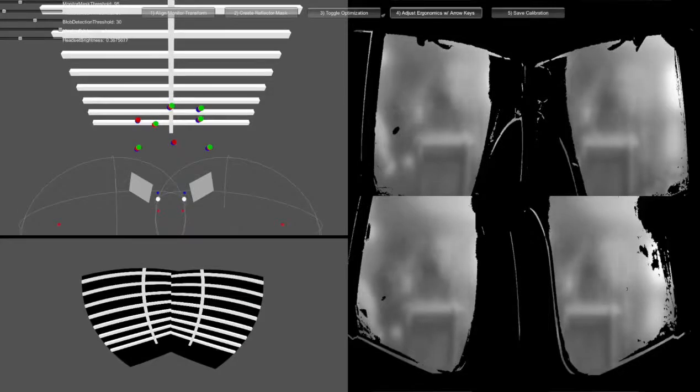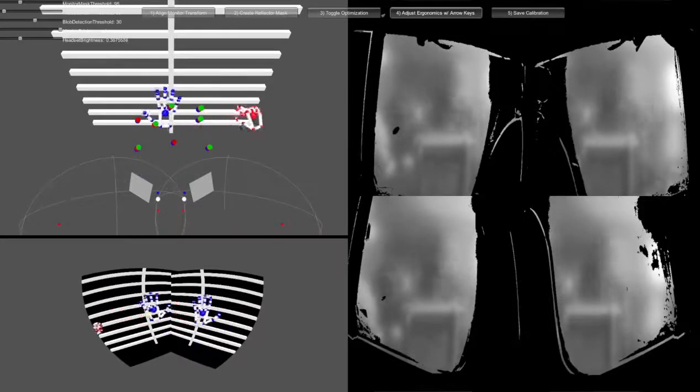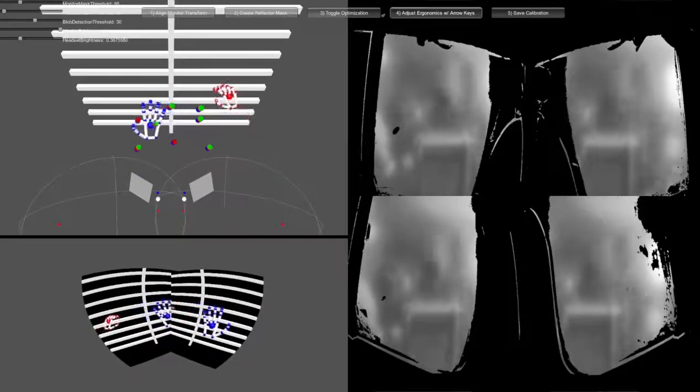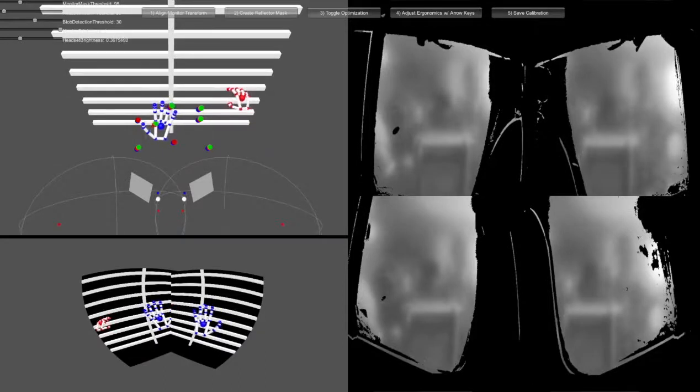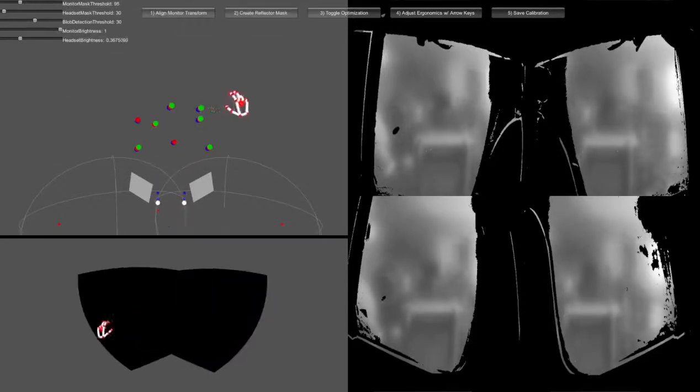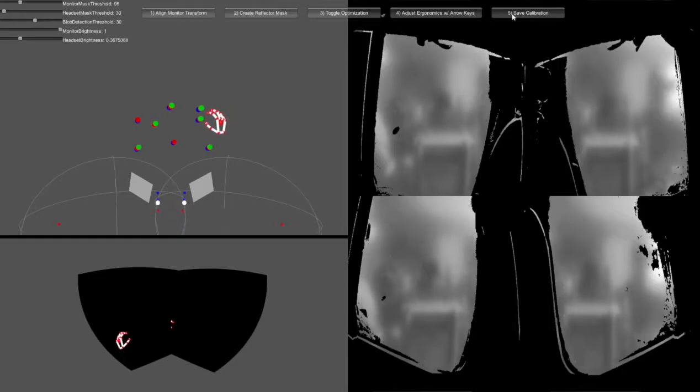As an optional step, clicking adjust ergonomics allows for height and depth position adjustments. During this mode, the numpad can also be used to adjust the Leap Motion Controller position for fine-tuning the alignment.